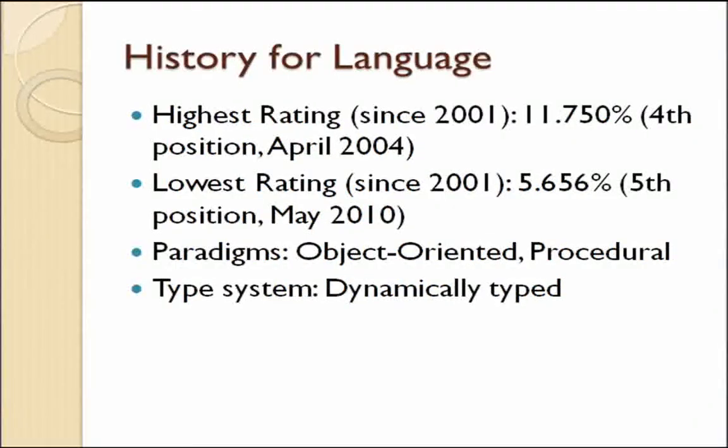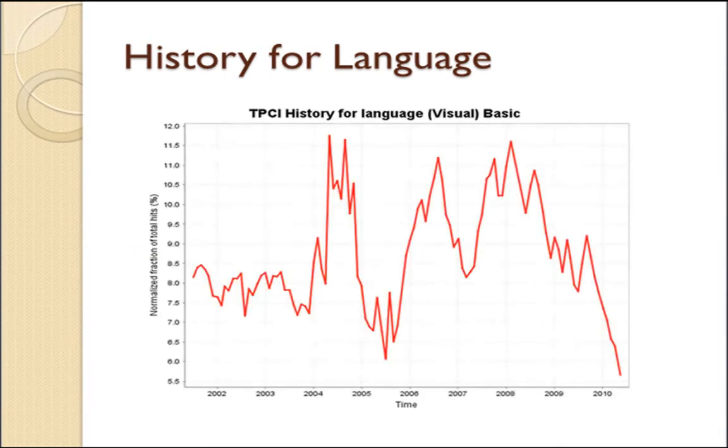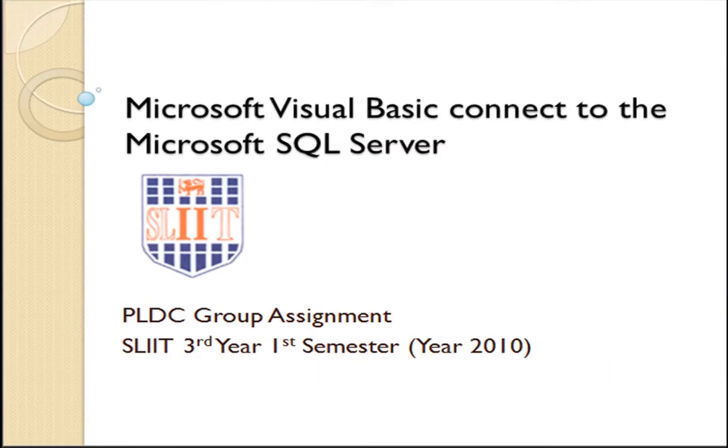History for VB language. Visual Basic has maintained its highest rating since 2001. Now we'll create a small application using Visual Basic.